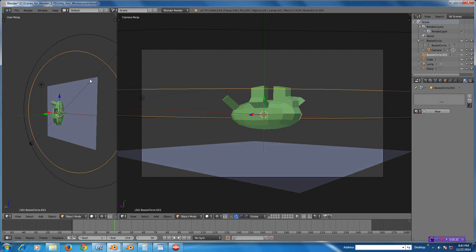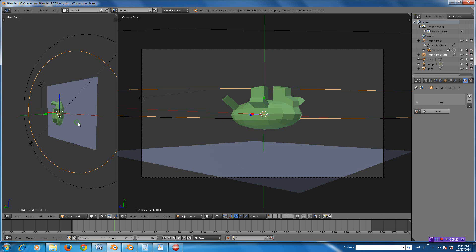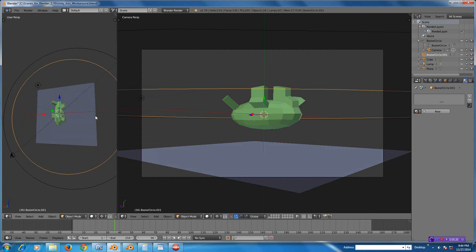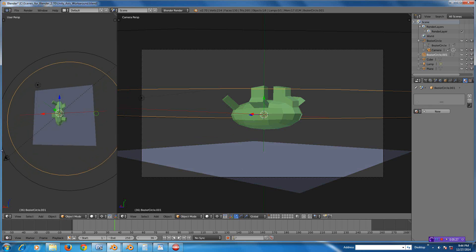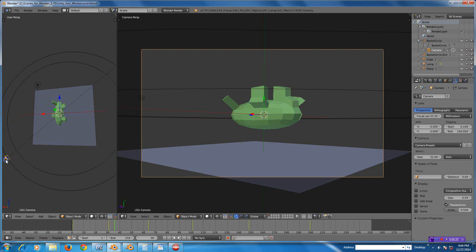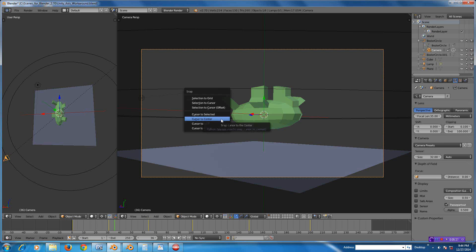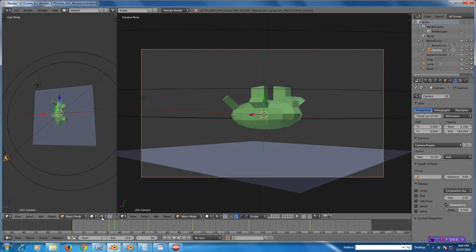I did the same thing with a plane. I took a plane and rotated it 90 degrees. Now my camera, you can see here, is in the scene looking at the center. What I did is I took my cursor and did Shift-S and moved the cursor to the center, and that puts the cursor there.